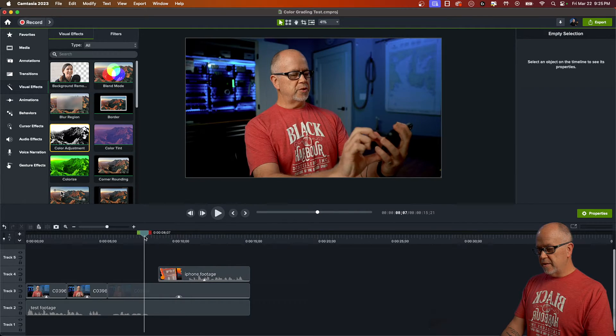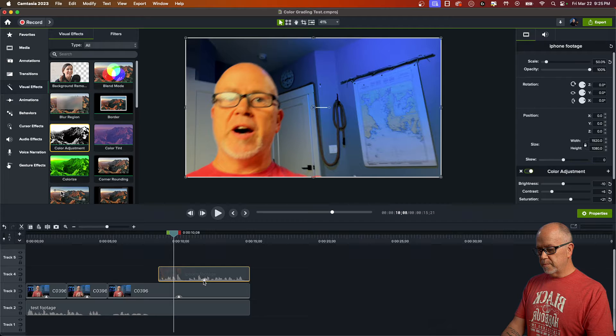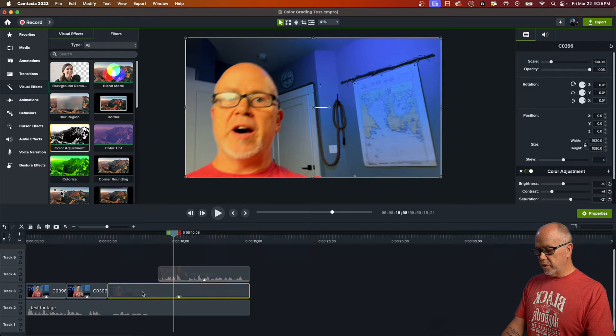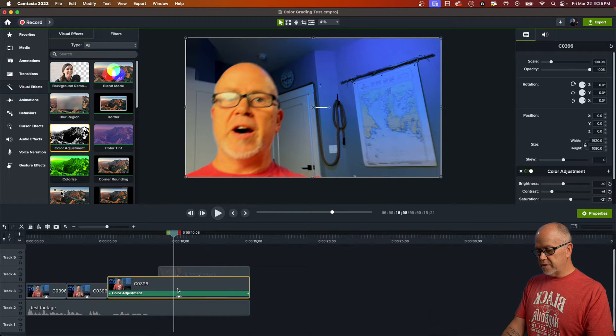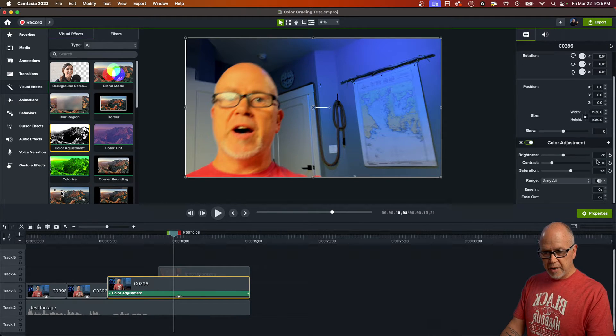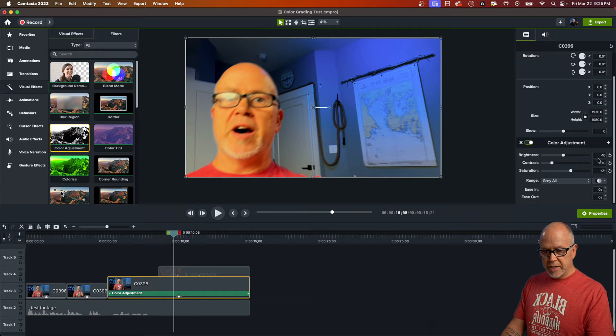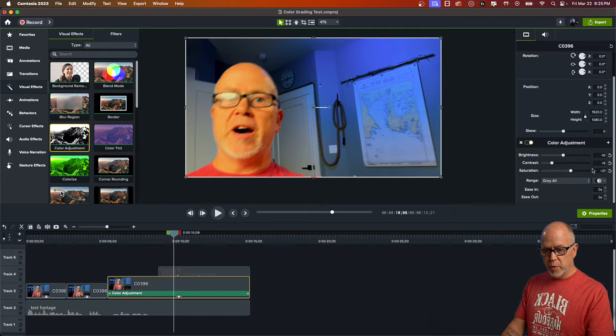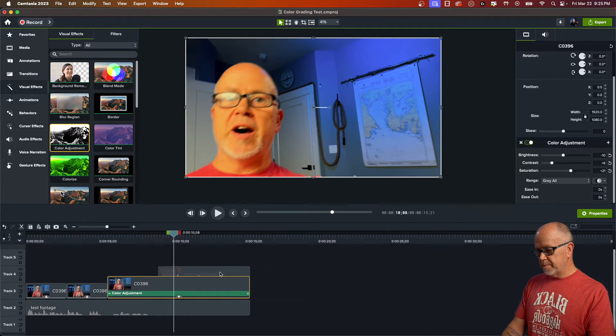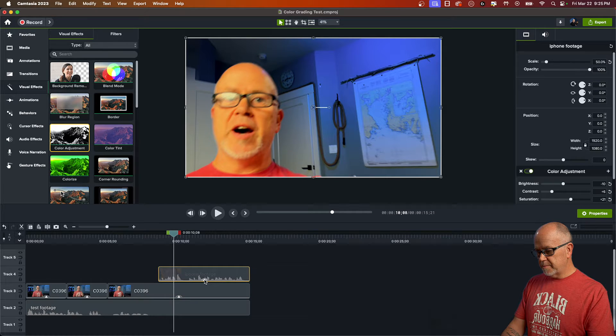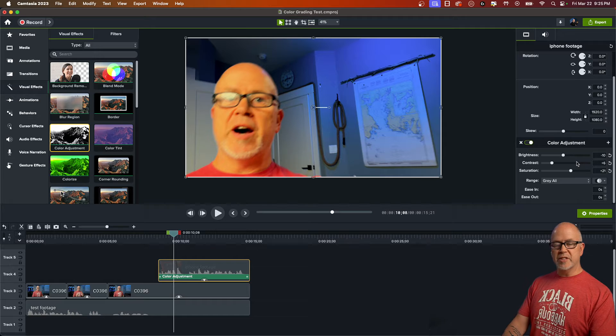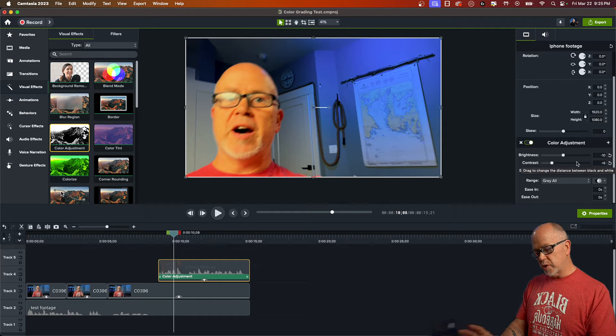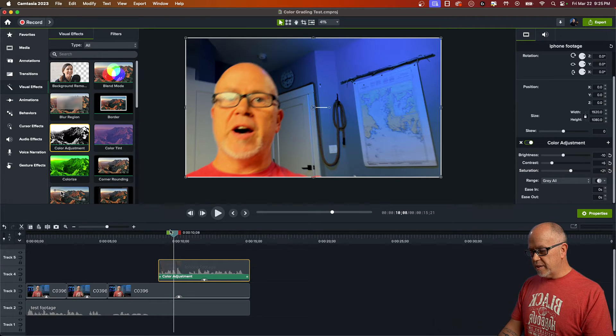Okay, those are the same values. So if we look at the values of this clip here, over here, brightness is, so we've got minus 10 plus six plus 21. If we look at this here, this clip minus 10 plus six plus 21, the same values because we copied and pasted.